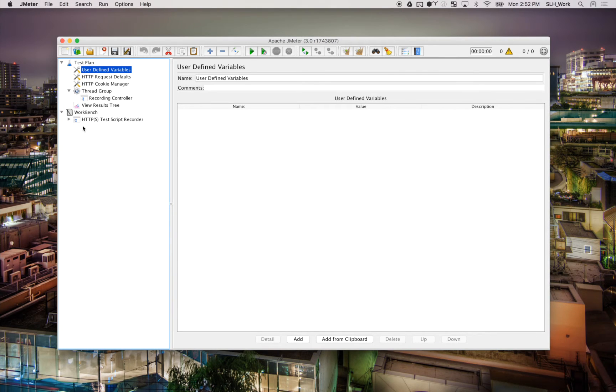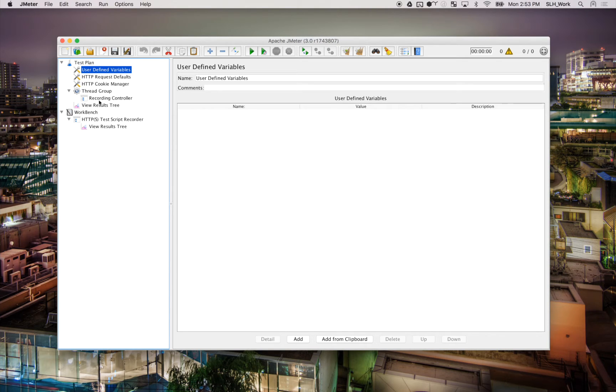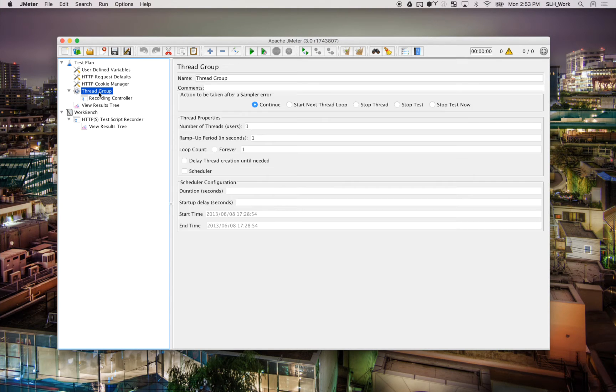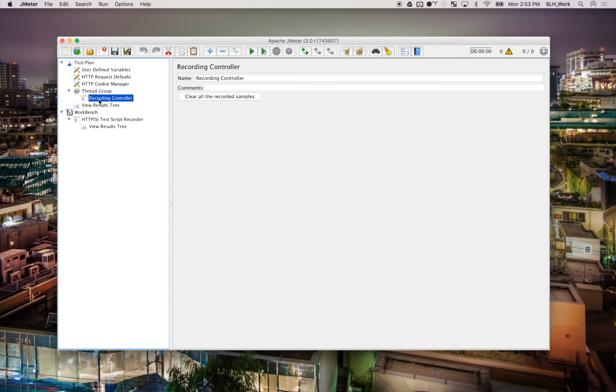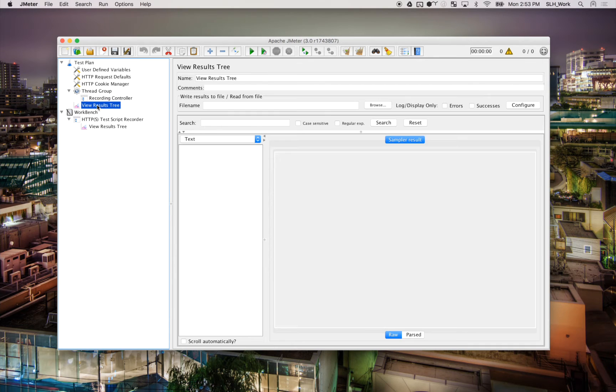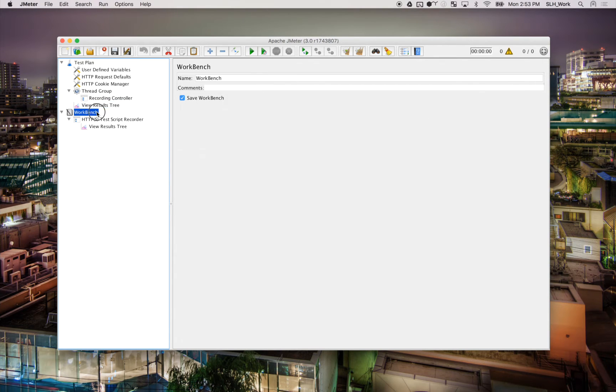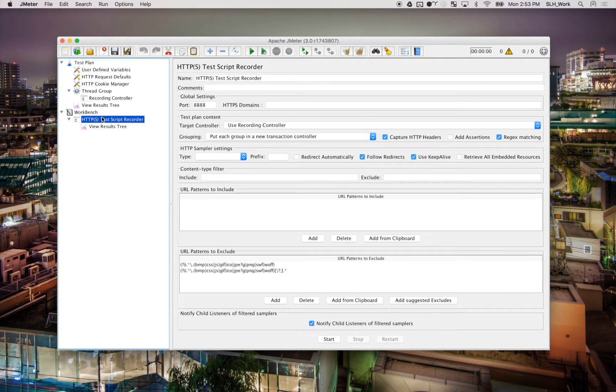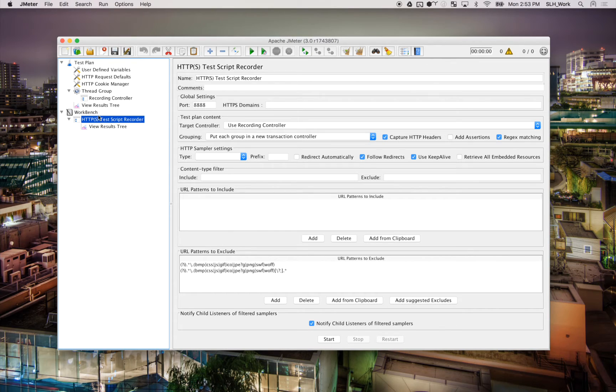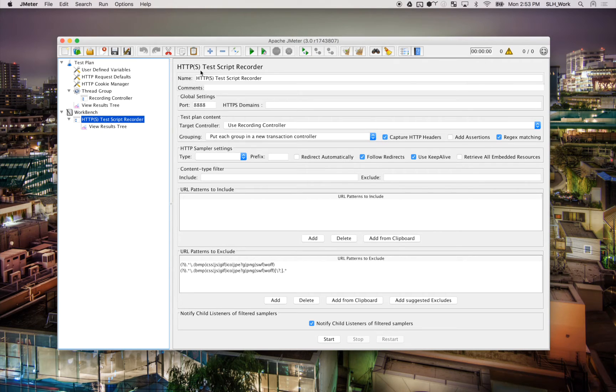It has all of the various parameters that we want for our mobile recording. It has the thread groups, the recording controller, the workbench, the HTTPS test script recorder, and more. So from here, we're going to go to the HTTPS test script recorder to just set up our proxy.